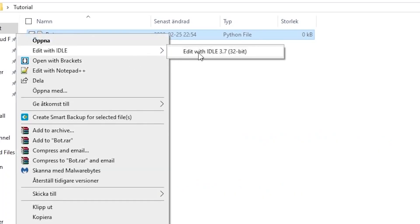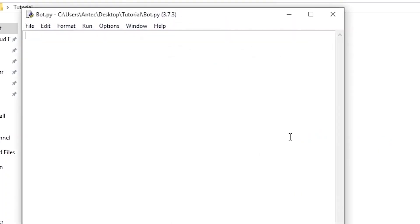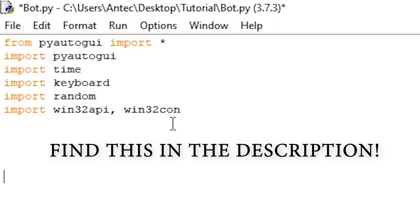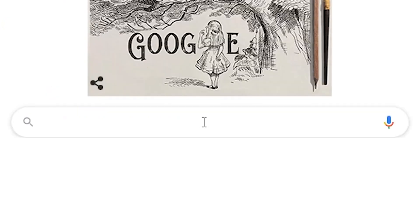Right click your newly created Python file, edit with IDLE, and paste this into the code editor. You can find this in the description. These are the libraries we downloaded a second ago.